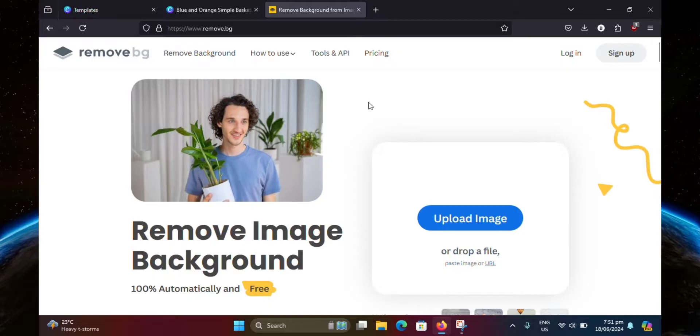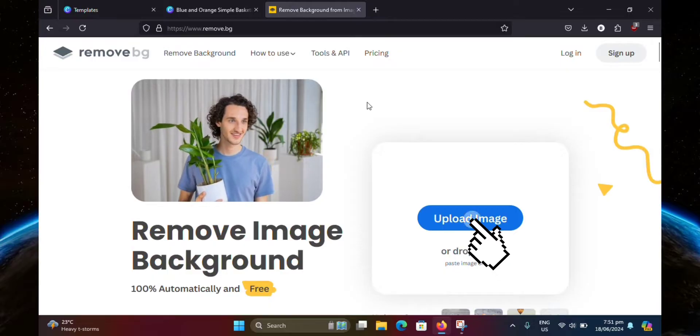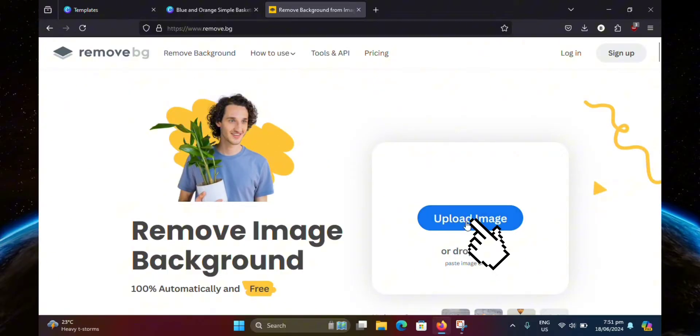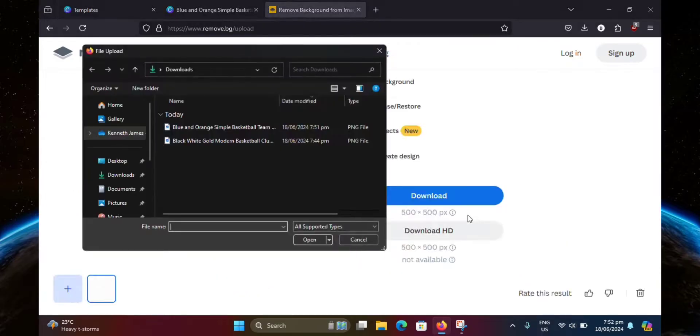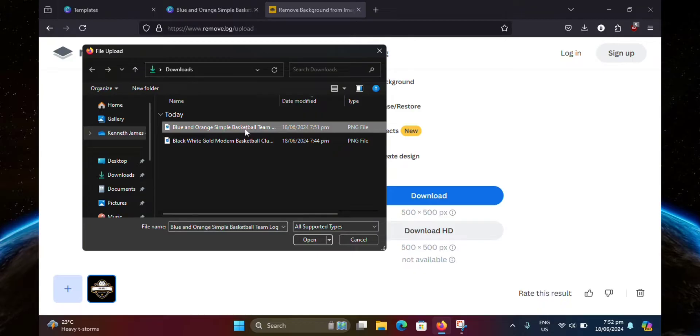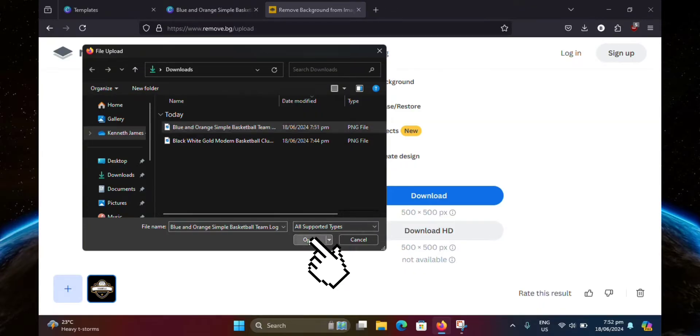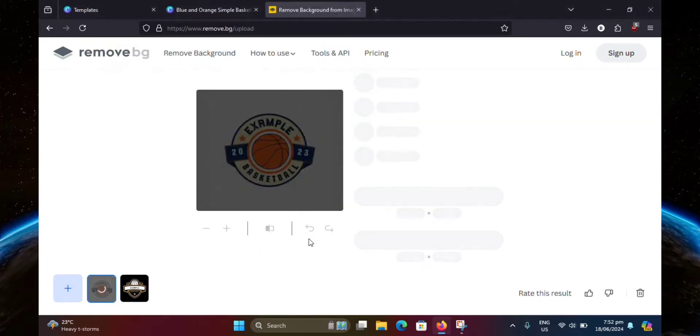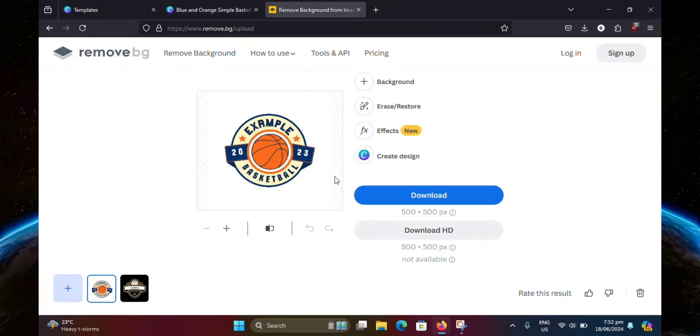From here, you're just going to click on upload image. Then go ahead and look for your file. This is mine right here. Then click open. Now just wait for it and it'll automatically remove the background. Just like so. So now go ahead and click download.